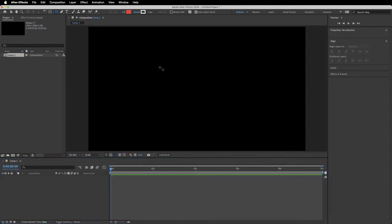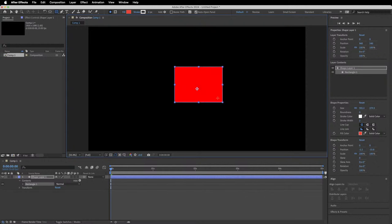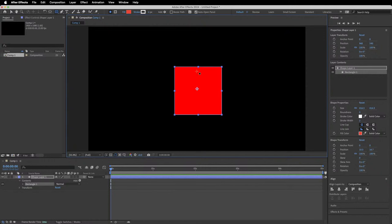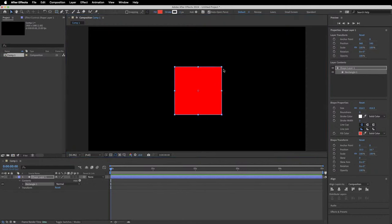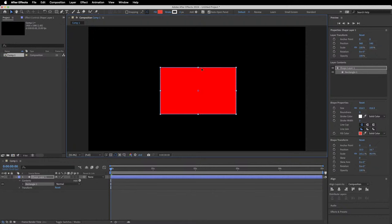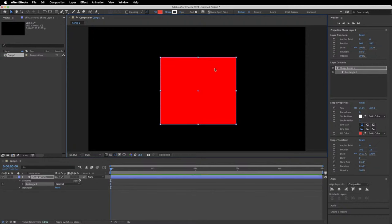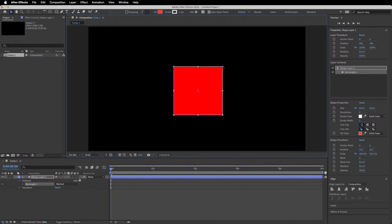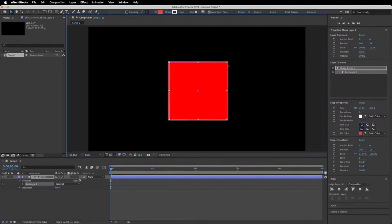I'm going to create a rectangle — hold Shift to make all sides even and get a regular square. Now that we've created a shape, you can adjust it by going to the selection tool and using any of the markers on the side to transform and change the size. If I press Shift while resizing it will snap back to a square.